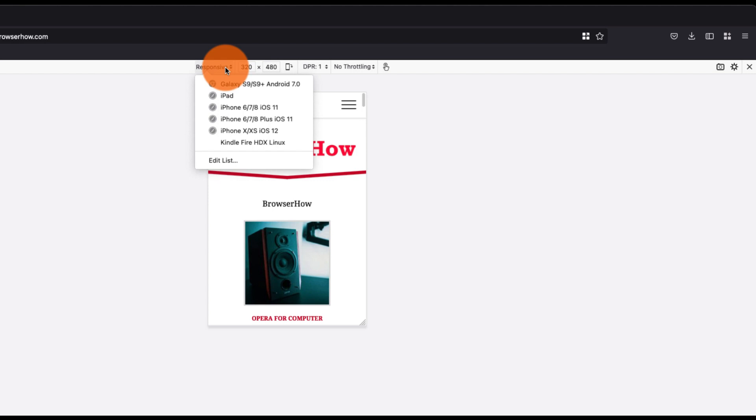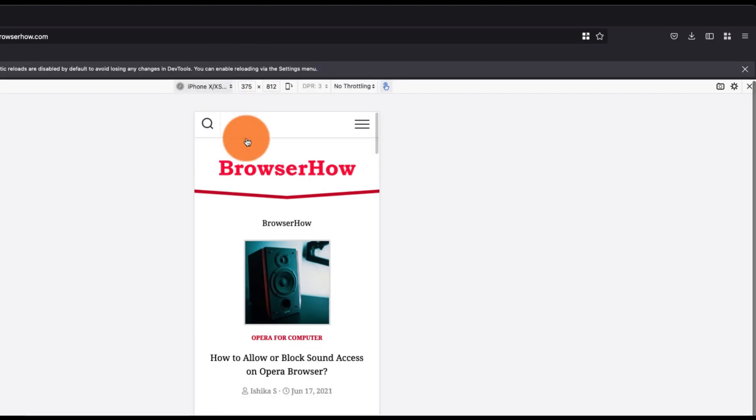For example, I just want to view how the BrowserHow will look in iPhone X, so I can just choose iPhone X and it will load based on that device resolution and all other information.